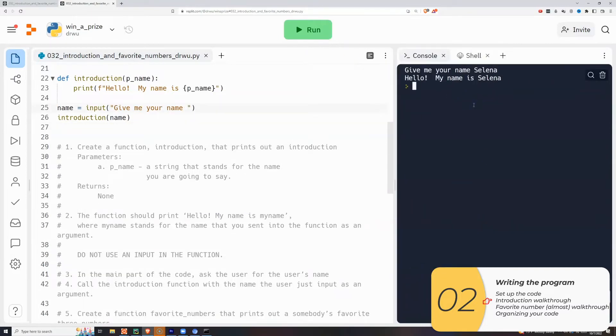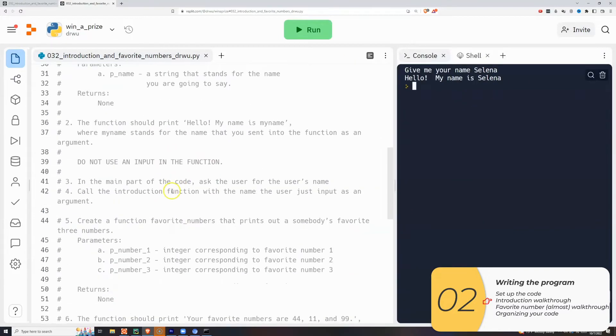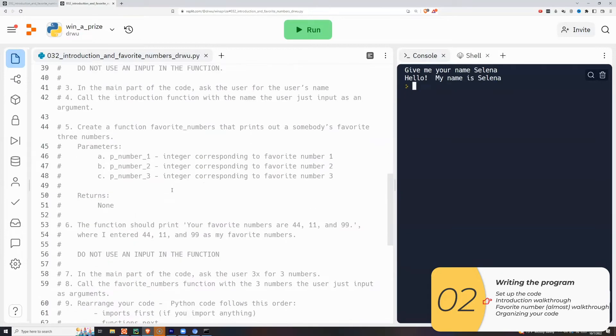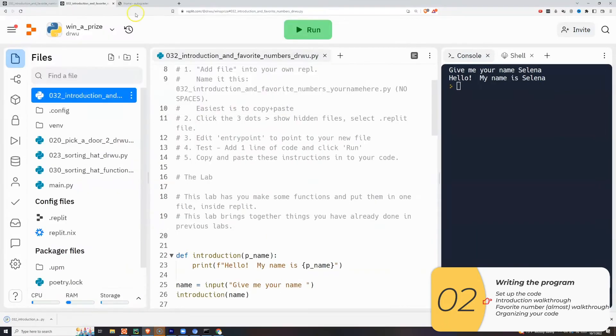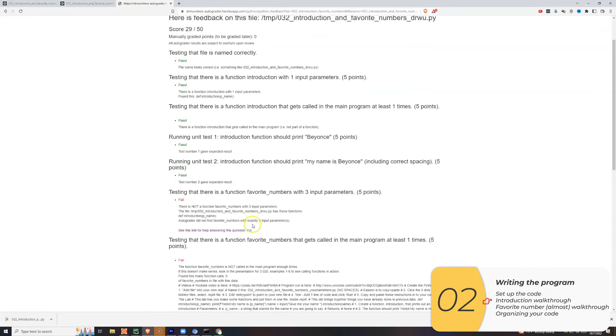And when I try the code, I type in Selena. It works. Hello, my name is Selena. If I want to autograde it, I can. I'll zoom through the process right now. When I do, I score 29 out of 50. So we're on our way.